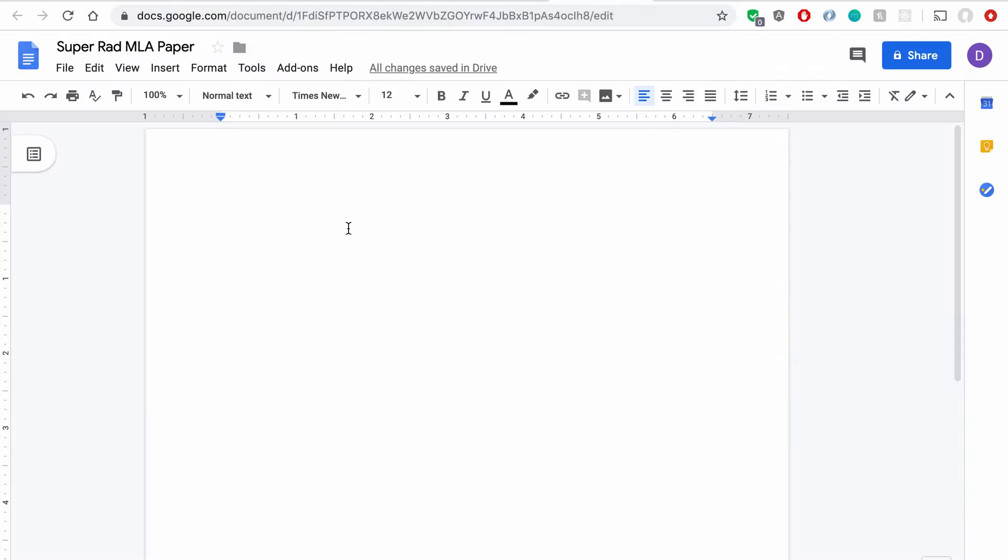Okay great, so we have Double Spacing set up, we have Times New Roman, we have font size 12, and we have 1 inch margins all the way around. What we're missing is a header.